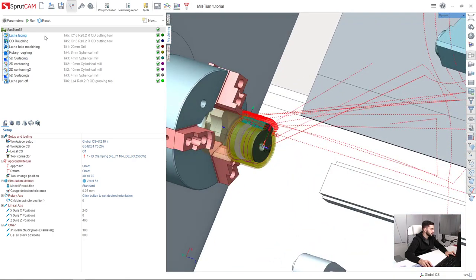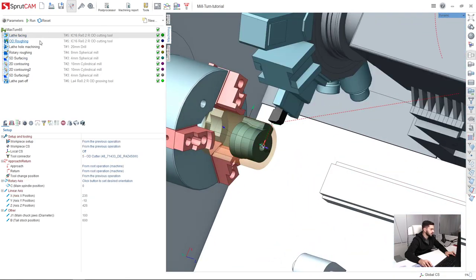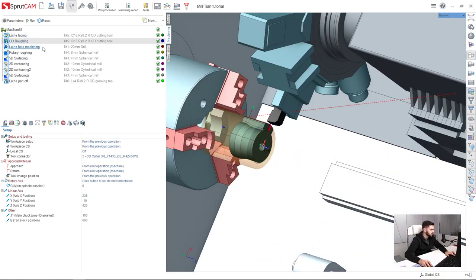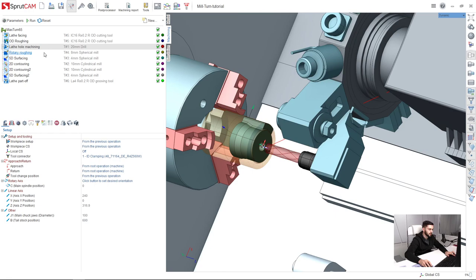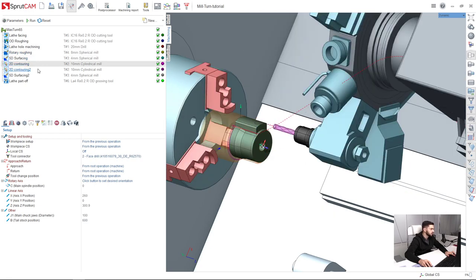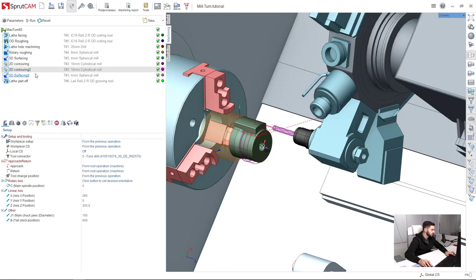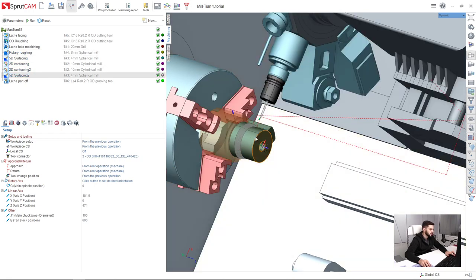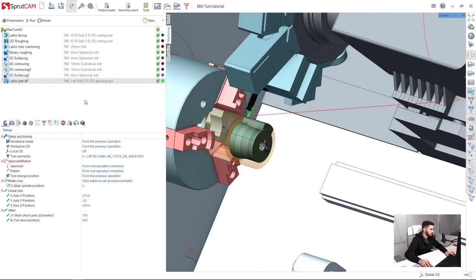You will use some lathe operations, some lathe hole machining, rotary roughing, 5D surface facing, and 2D contouring for finishing and lathe part off.